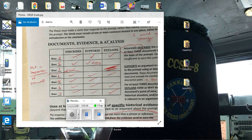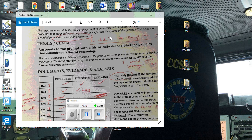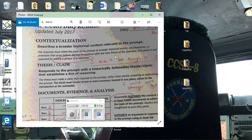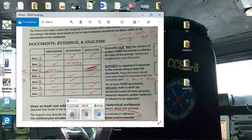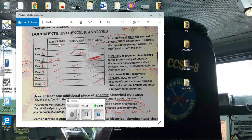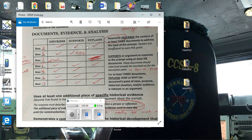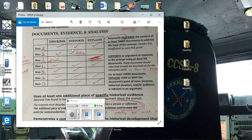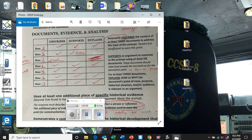All right, on the one rubric that I've been using to grade stuff before in your class, this one. You got this column here, right? This middle section where I do the evidence and I do the check marks and all. Describe, as in can you tell me what this document says? Supports is the thing where you actually use it to make your argument. Explains is the point of view thing we're going to talk about here in a moment.